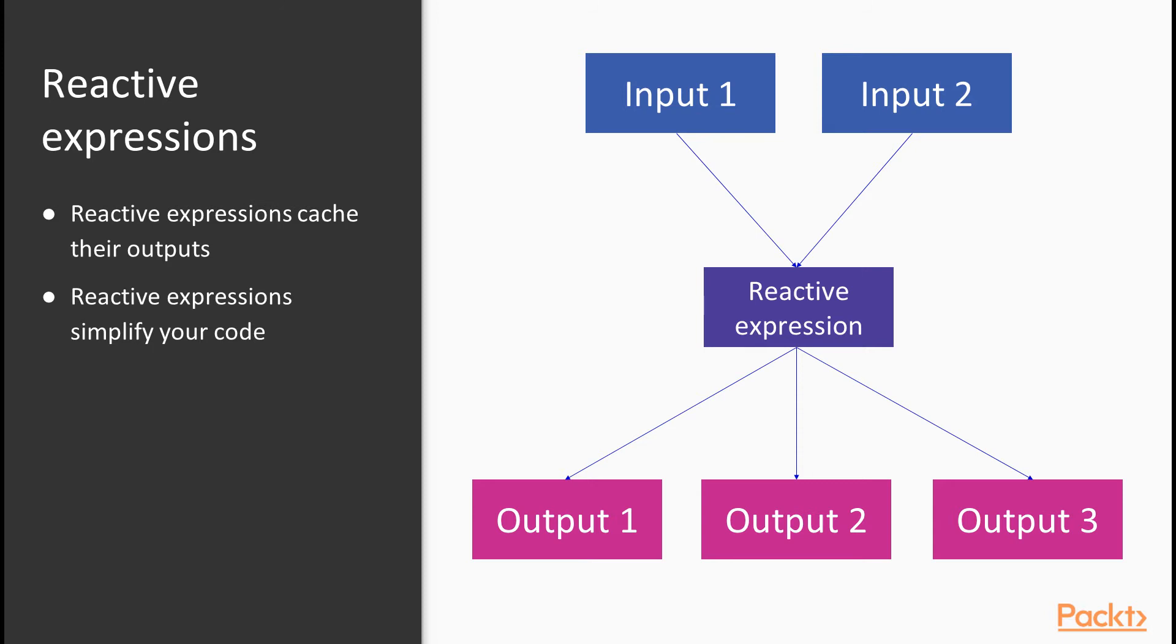A reactive expression basically holds an intermediate value. It's not an input or an output, but it's an object that depends on outputs, and that outputs can form dependencies on. As we can see in this example, the reactive expression has a dependency on both of the inputs. In turn, all three outputs have a dependency on it.